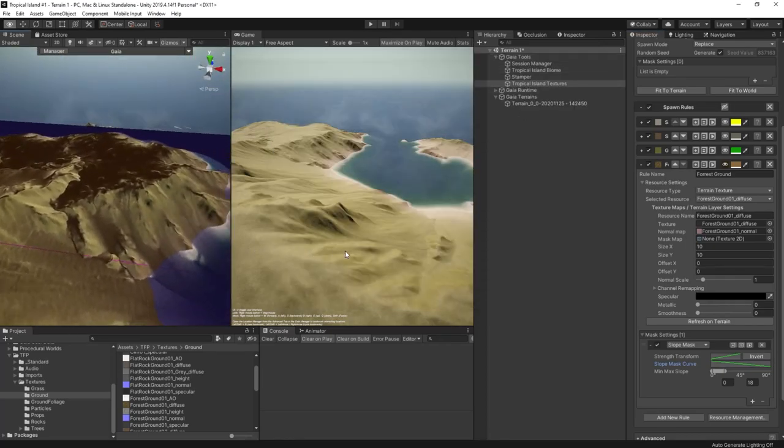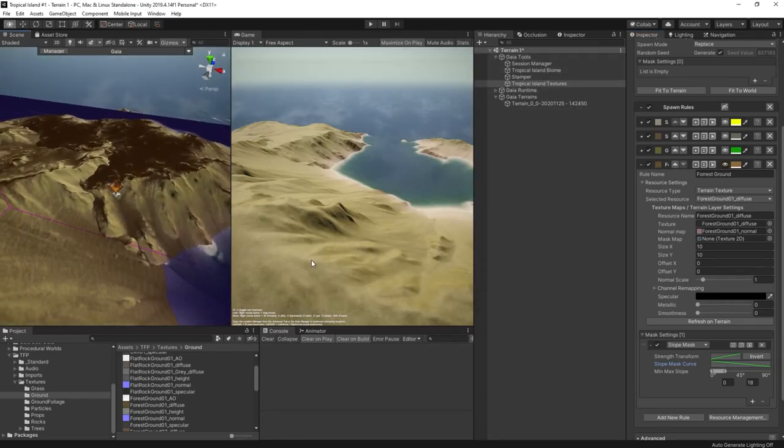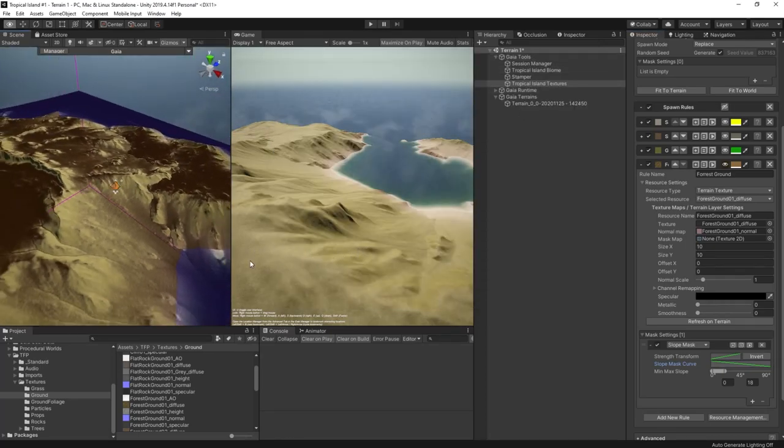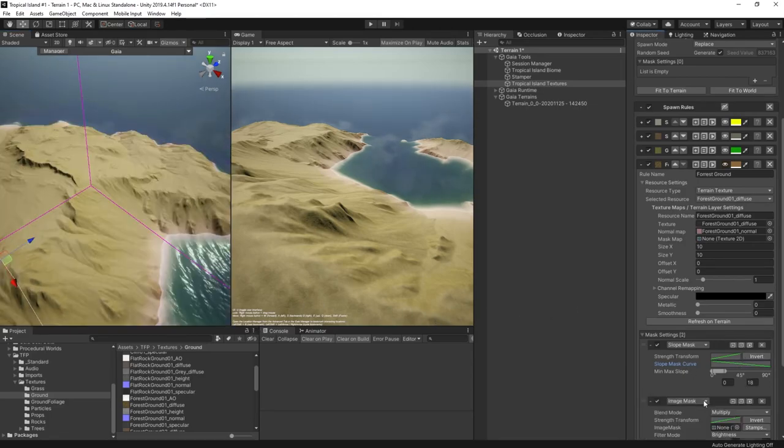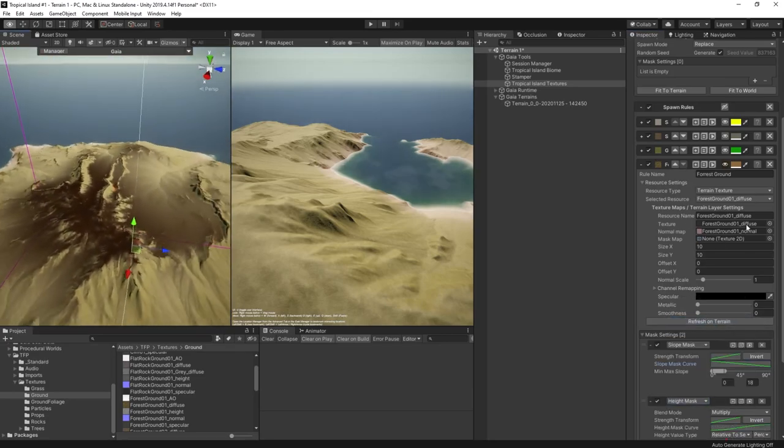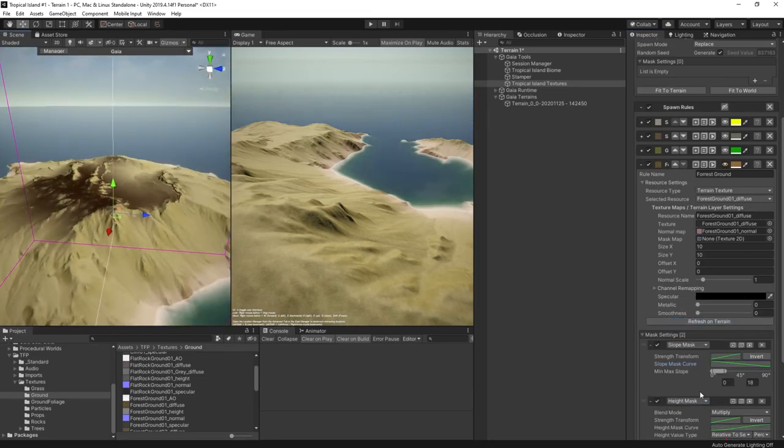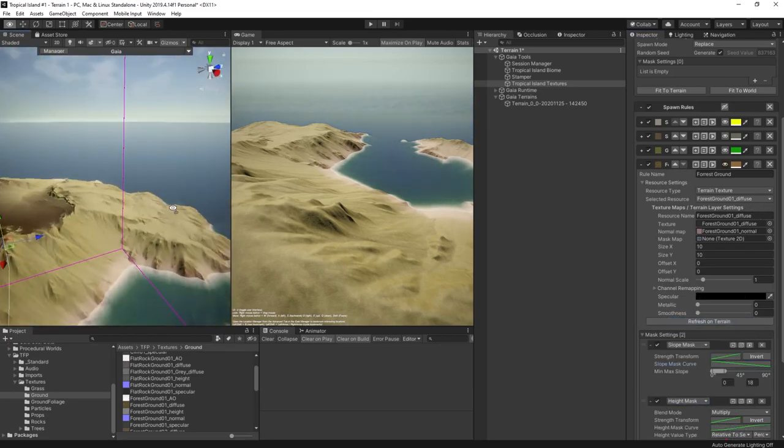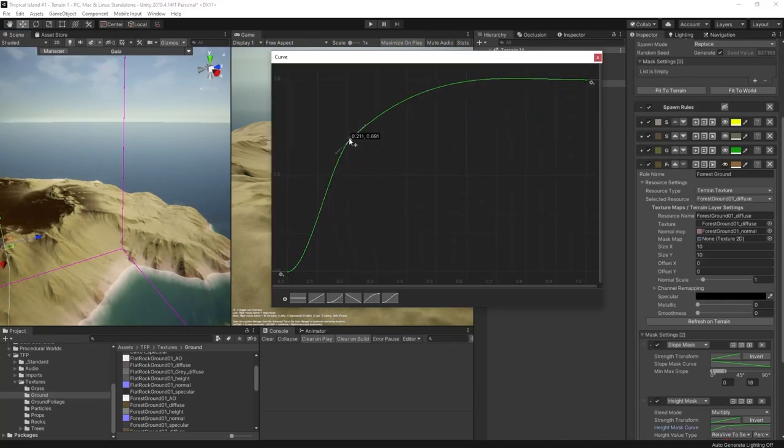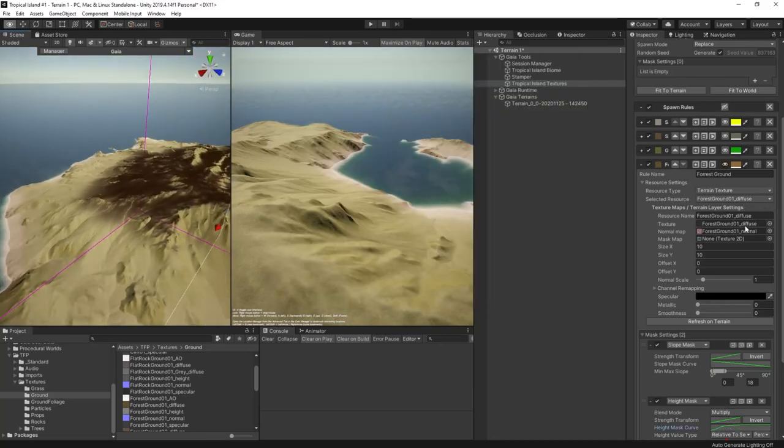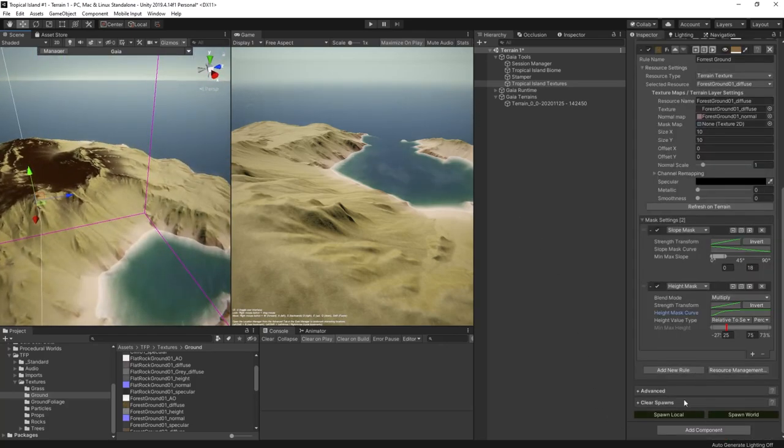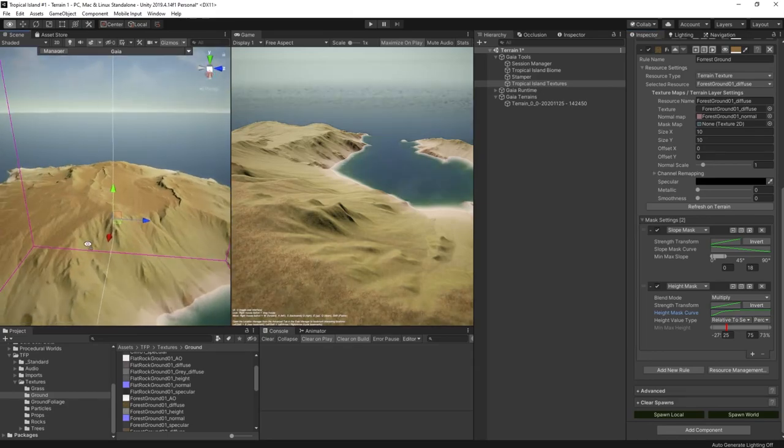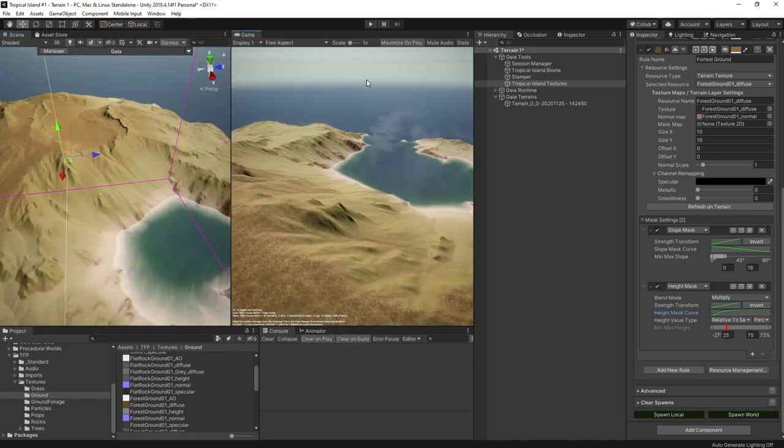I'm now getting this texture on the high flats but I'm also getting it down here on the lower areas too such as the beach. That's not what I want. So I'm going to add a height mask to limit this texture to the high ground. With a few tweaks of the curve I can get it just right. There we go. I have the forest texture on the flat parts high up and spreading down the shallower slopes but not going too low into the beach. So click spawn to apply all the textures and let's take a look in play mode.